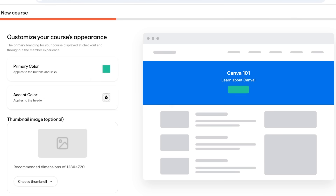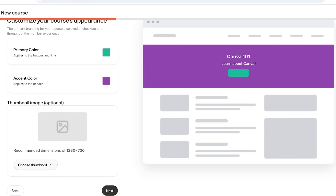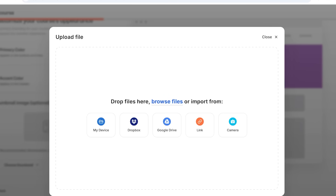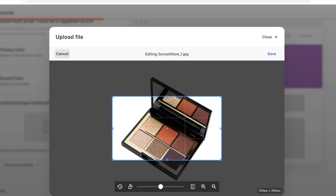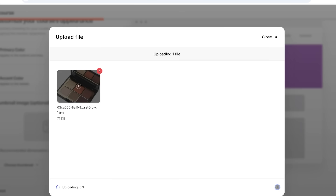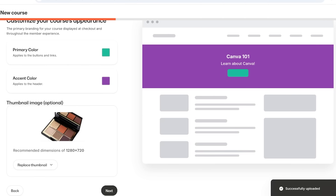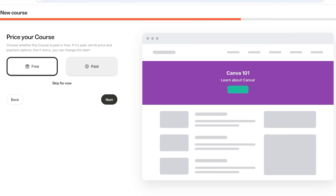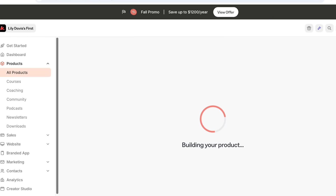Choose your primary and accent colors from here, then select your thumbnail by clicking 'Upload New File' and selecting from your device. Choose whatever image you want to use, click 'Save,' then upload the file. You can also set these up later if you're not ready right now. Click 'Next' and you'll have the ability to price your course — whether it's free or paid. I'm going to skip pricing for now and set it up at the end.